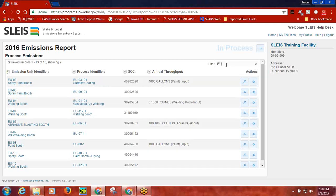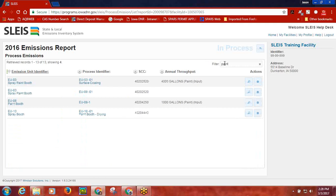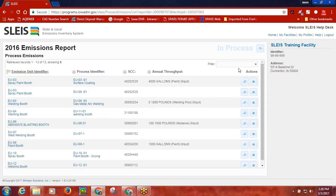Simply type in the emission unit identifier, unit process identifier, or emission unit or unit process description, and SLICE will shorten the list of identifiers to those that have matching results to the criteria you enter in the filter box. To return to the original listing of processes in the emissions report, simply delete the criteria in the filter box. To begin entering emissions, click the edit button for a unit process identifier on the right side of the screen under the action setting.